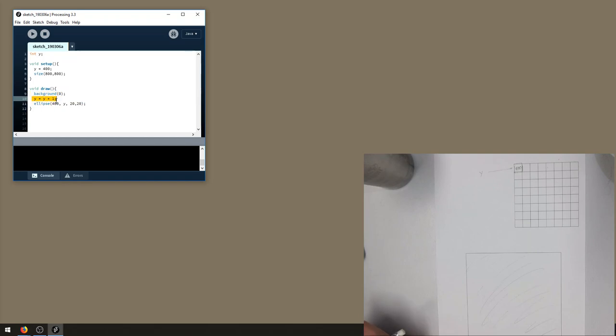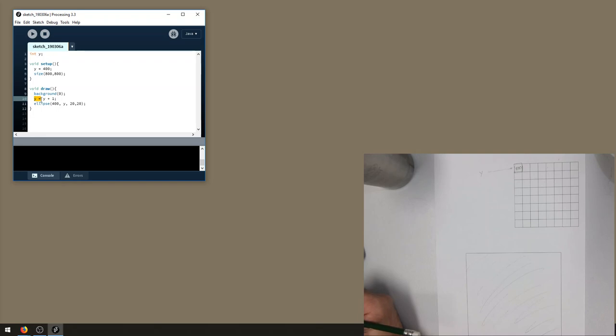Then y gets set to y plus one. What happens here from a memory point of view is that we're going to be putting—this is what equality means—putting a new value into y. Y equals means put a new value in y. But what value should I put in there? It's going to be this.